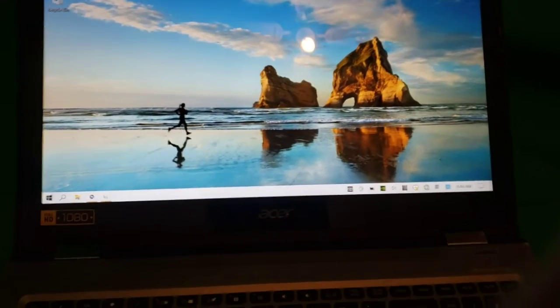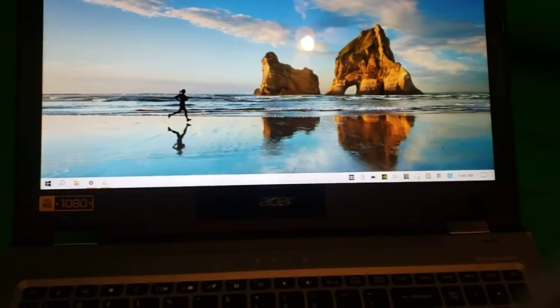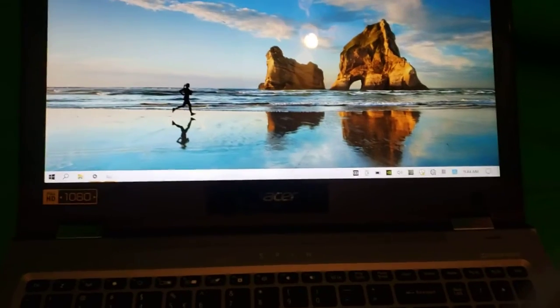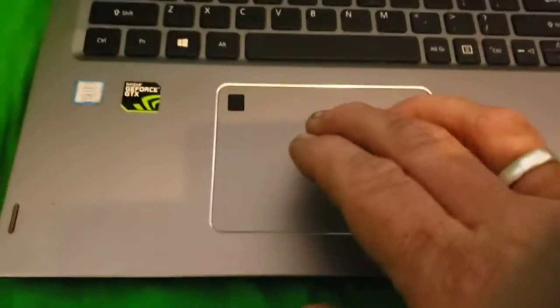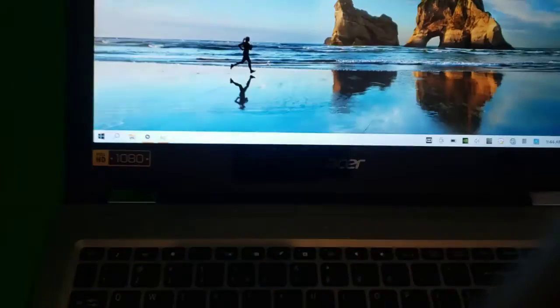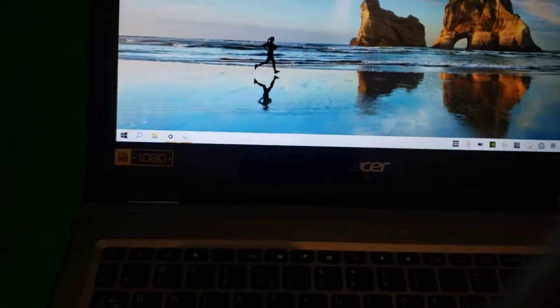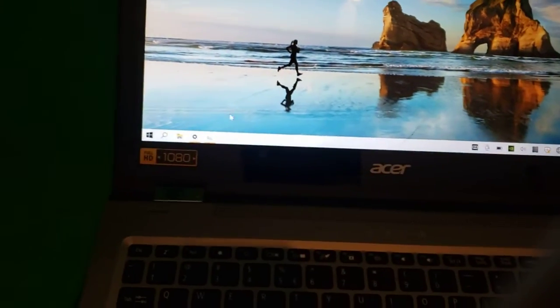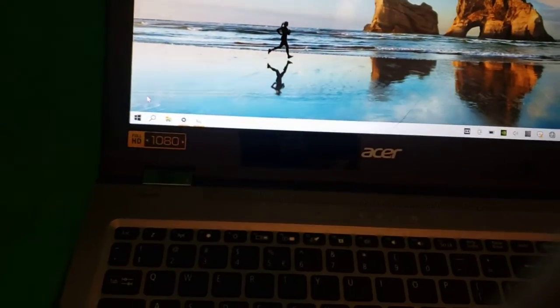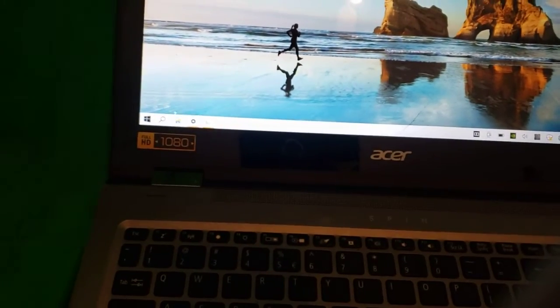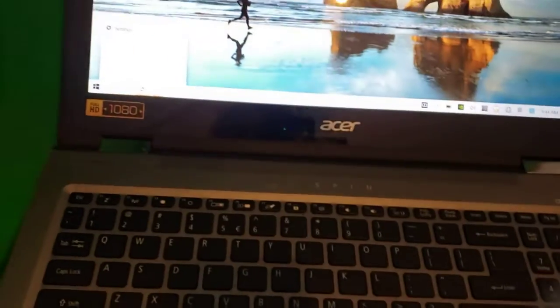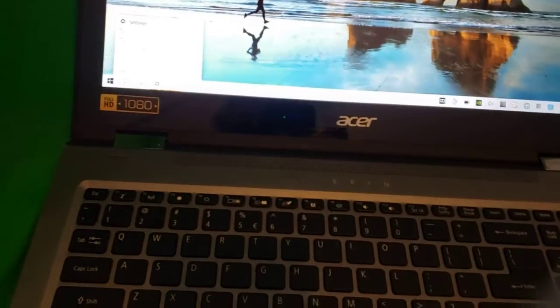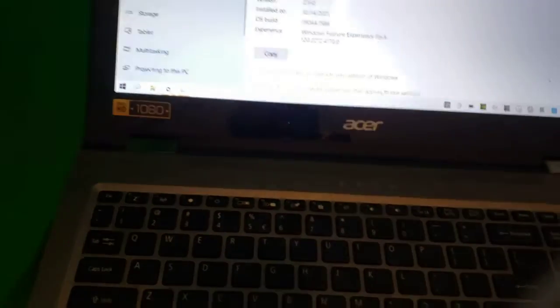I don't use touchscreen personally. I never have. I've had computers with touchscreen. It just kind of sits there. I prefer to use, in fact, I'll show you this right now. Go ahead and open this up. There we go.